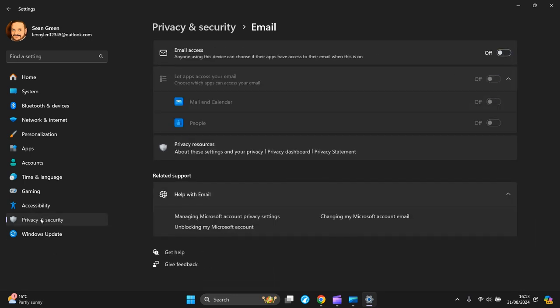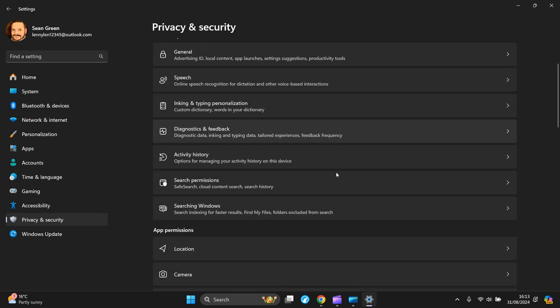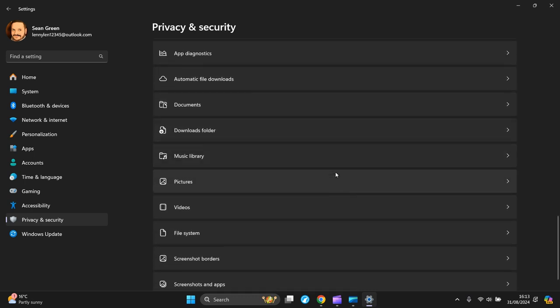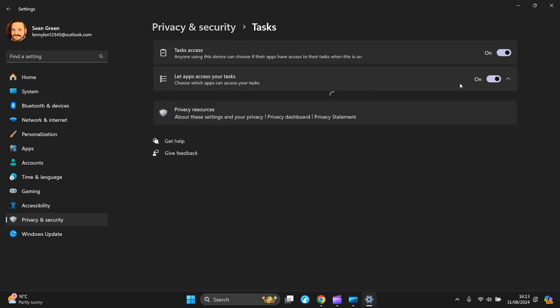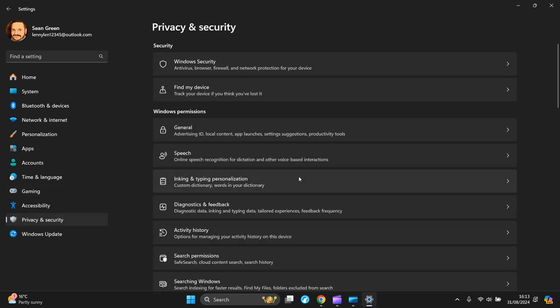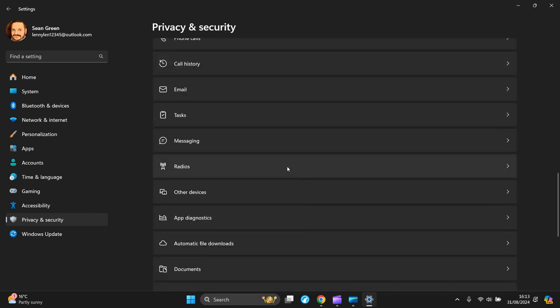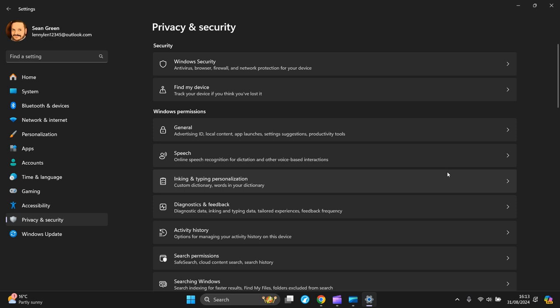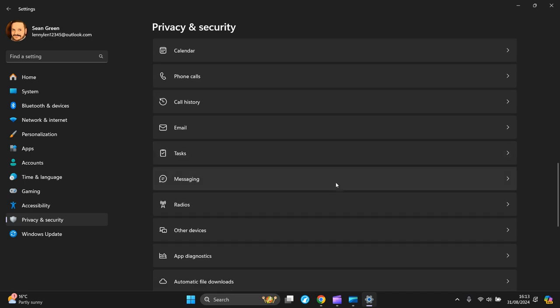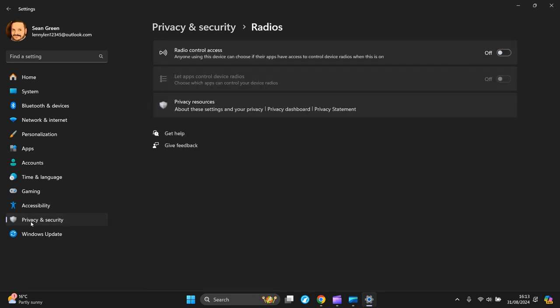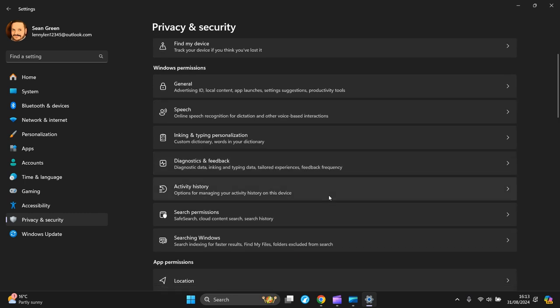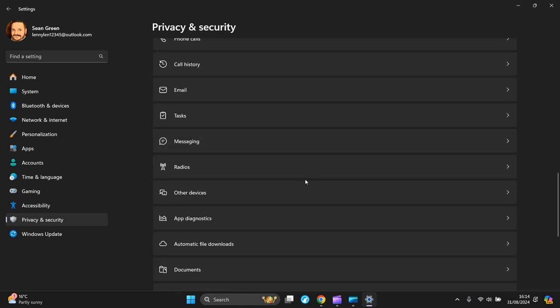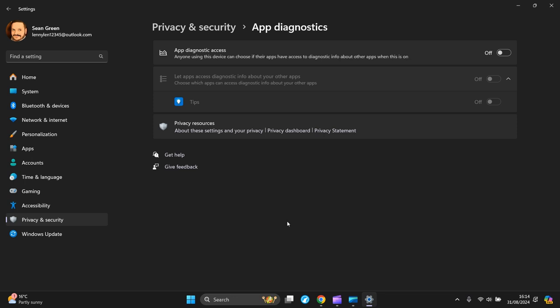Back to Privacy and Security again. Go to Tasks and turn it off. Back to Privacy and Security again. Go to Messaging and turn it off. Back to Privacy and Security again. Go to Radios - I've just seen Diagnostics and Feedback there. Go to Diagnostics and turn it off.